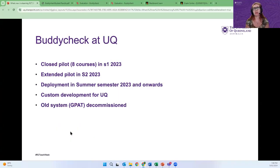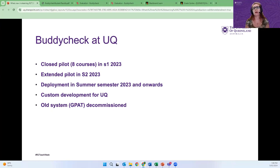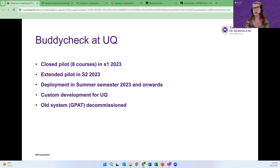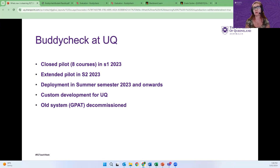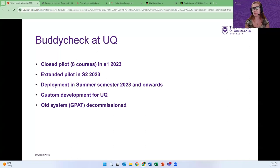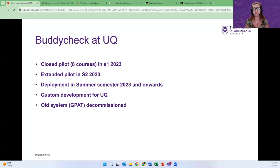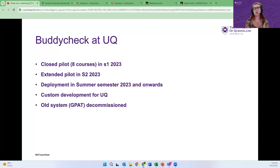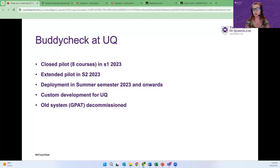We piloted Buddy Check last semester with just eight courses last year and received really very positive feedback. We ran extended pilot in semester two, and now the tool is widely deployed and available for everyone who would want to use it. The vendor was supposed to do just two custom developments for us. They ended up doing more than 10 new features, which made the system very robust and very user-friendly. I would also want to take this opportunity to remind everyone that the old system group peer assessment two or GPAC is now decommissioned. You cannot use it anymore.